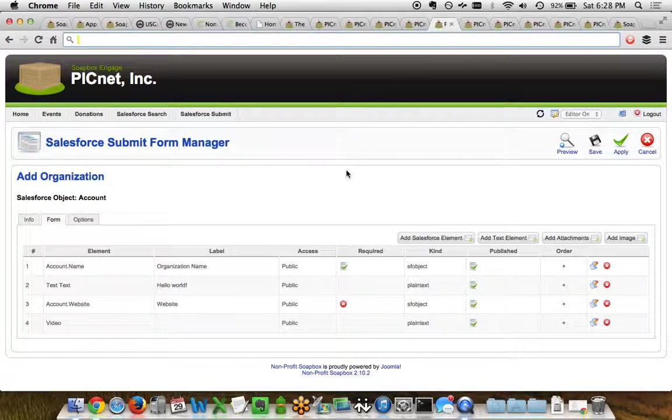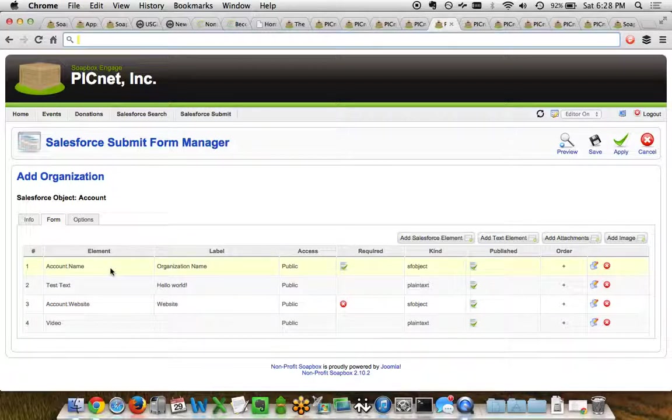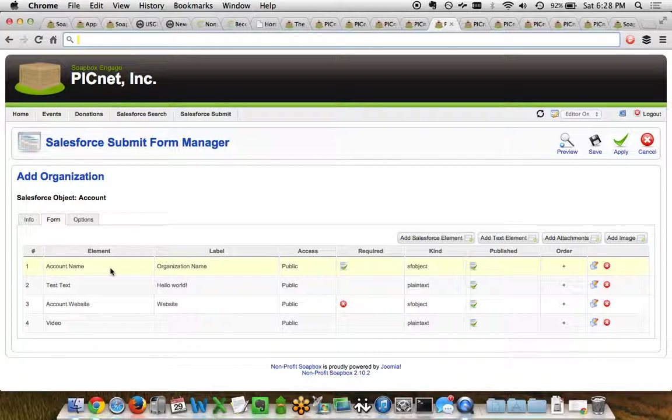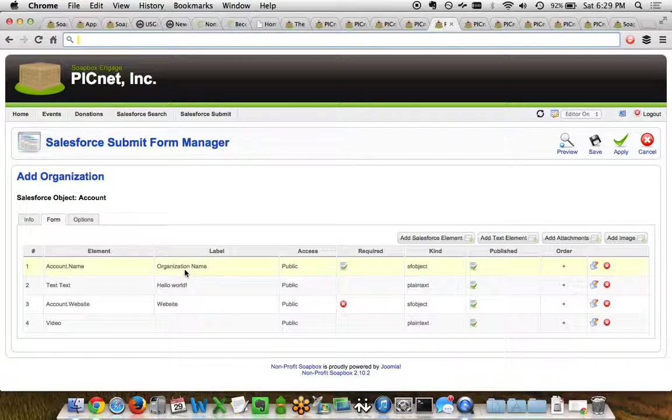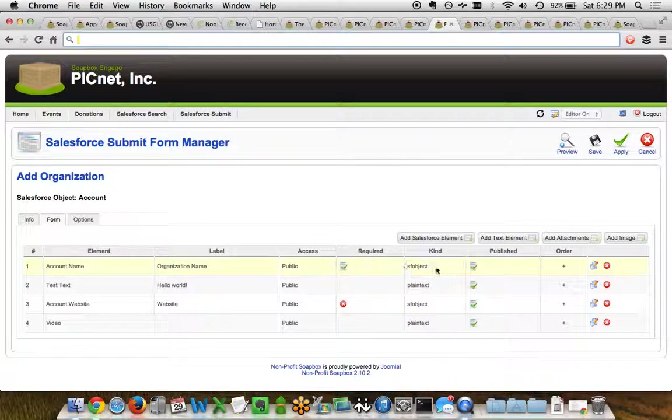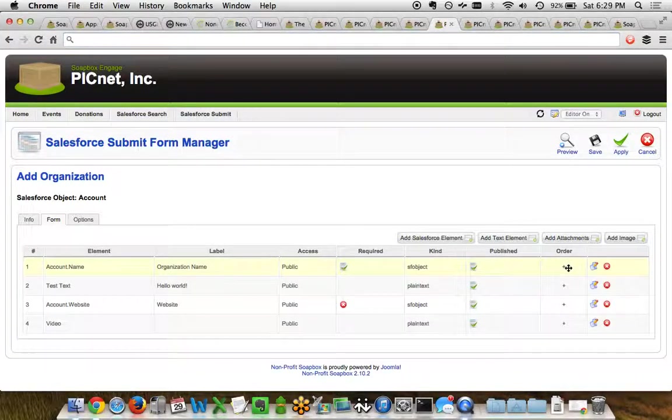So let's look at the form tab now, and in the form tab you can see what we call elements. These can be fields from Salesforce, these can be text elements, attachment options, image options, etc. In this case, we can see that each one has an element, a label that would be displayed on the front end of the website to your visitors, whether or not that field is accessible to the public or not, is it a required field, what kind of field is it, is it published, and the order which you can drag and drop here.